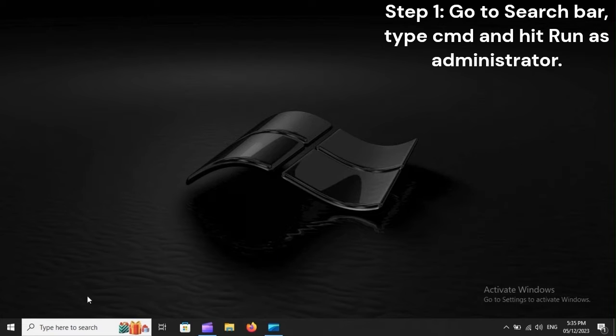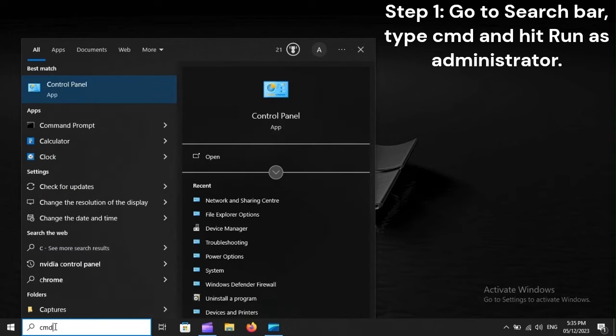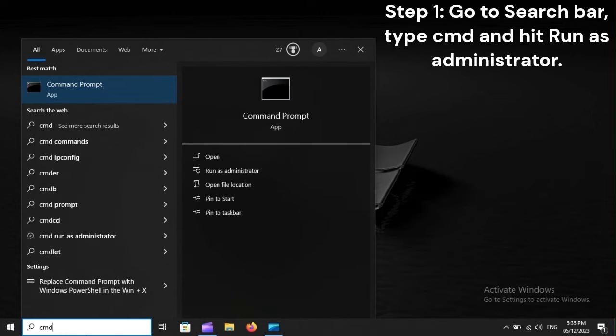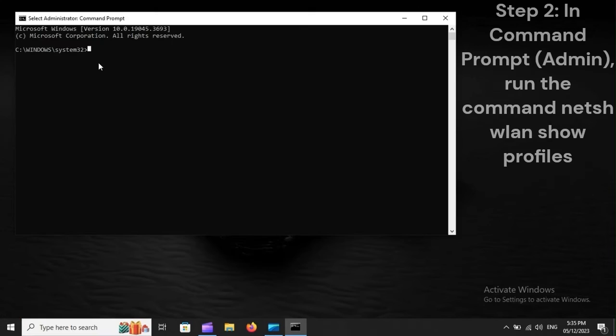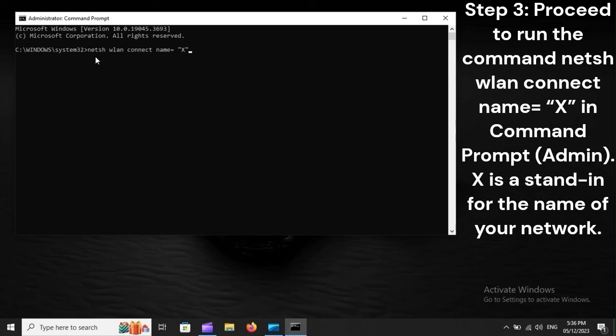Step 1: Go to search bar, type CMD, and hit Run as Administrator. Step 2: In Command Prompt (Admin), run the command netsh wlan show profiles.